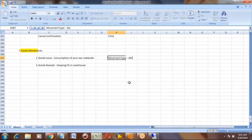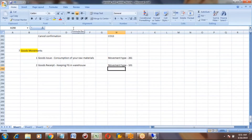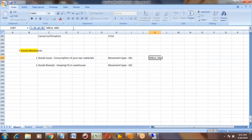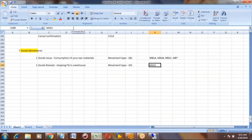Goods issue means movement type 261, and goods receipt means movement type 101. In older ECC days, there were different transaction codes for goods issue and goods receipt - MB1A, MB1B, MB1C - all MB-prefixed transactions. But in S4 HANA, all those transaction codes have been removed and there is only one transaction code: MIGO.